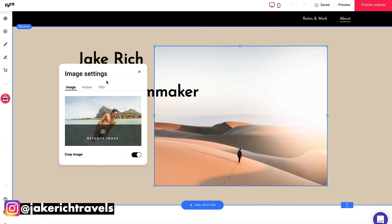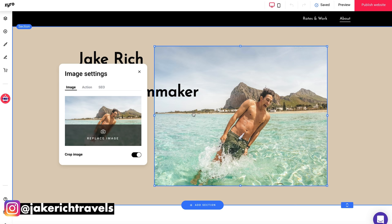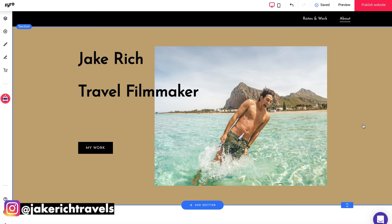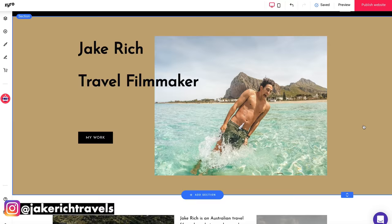Huge shout out and thank you to Zyro for sponsoring today's video. If you're looking for an amazing website builder — the most affordable website builder — a place to also house your GoPro content and show off your best work online, top link in the description. Anyway, let's get stuck into it.